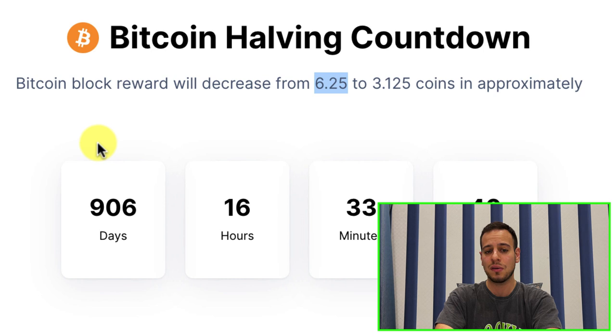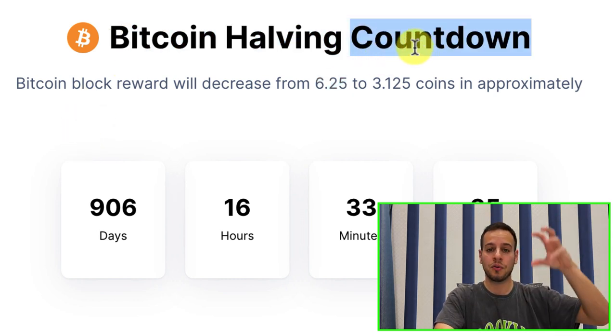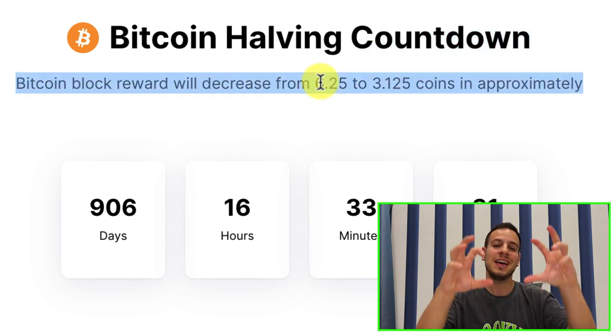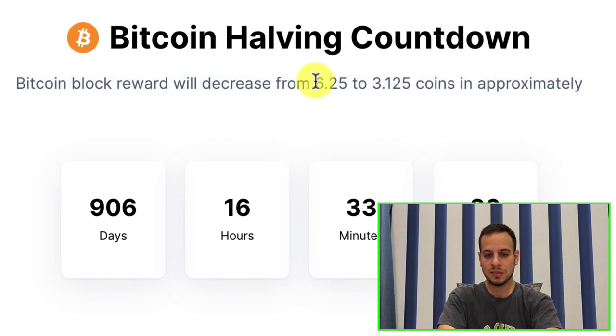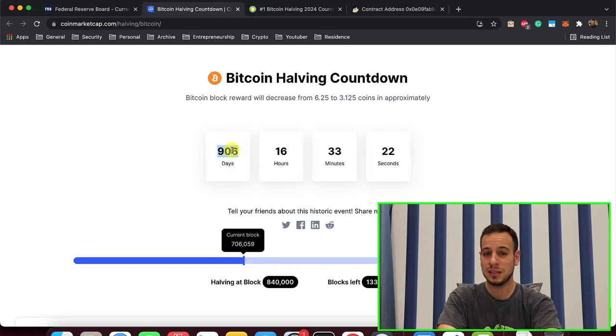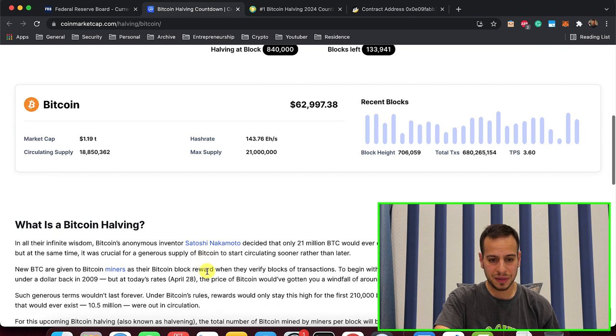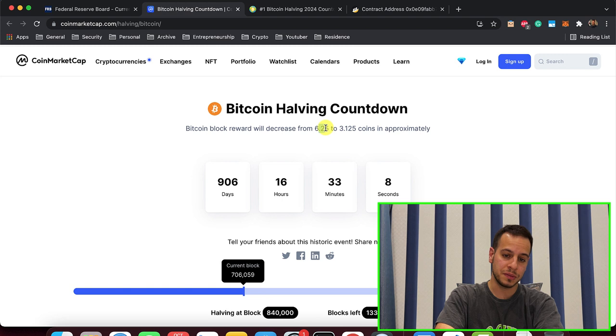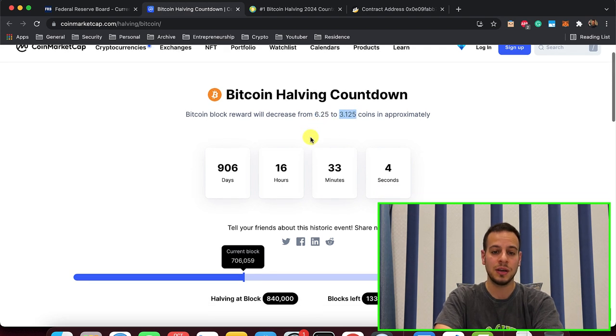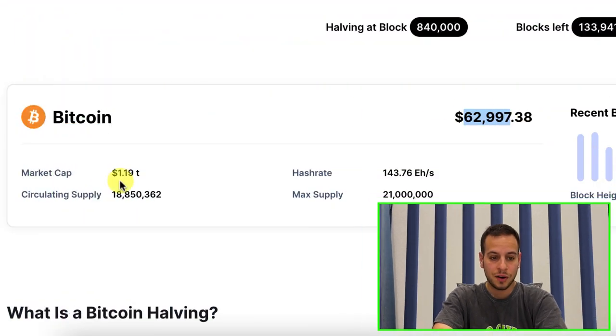That miner wins 6.25 bitcoins plus the trading fees and bitcoin fees from user transactions. Every 210,000 blocks there is an event called halving, which is hard-coded in the Bitcoin protocol and consensus. Halving means the block reward is divided in half. The next halving will be in around 960 days — about three years — as halving happens roughly every four years. The last halving was in May 2020, so the next block reward will go from 6.25 to 3.125 bitcoin.